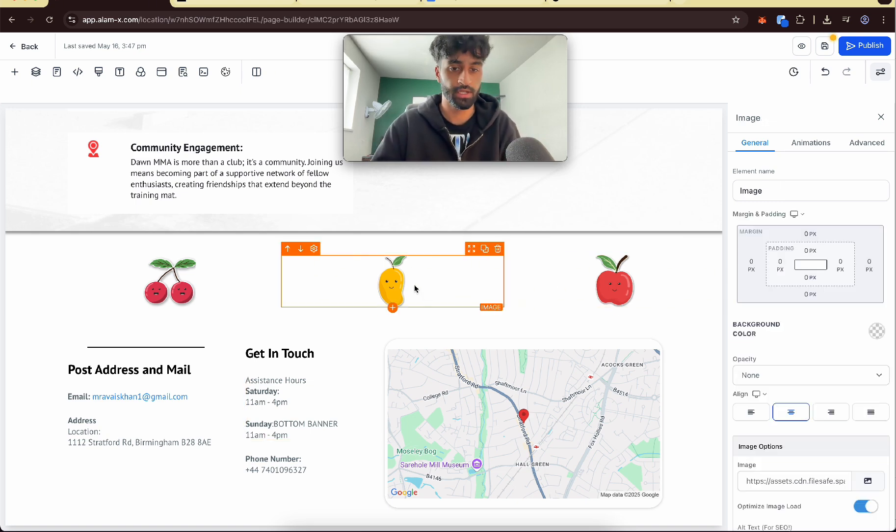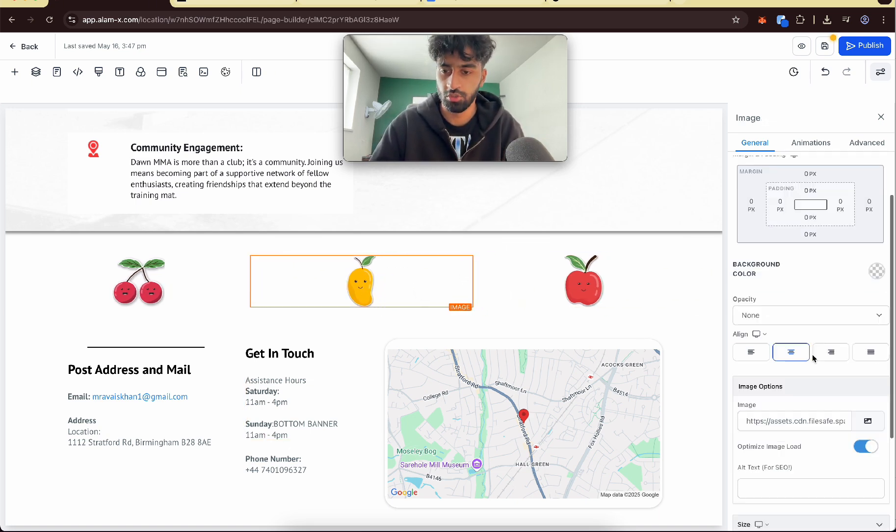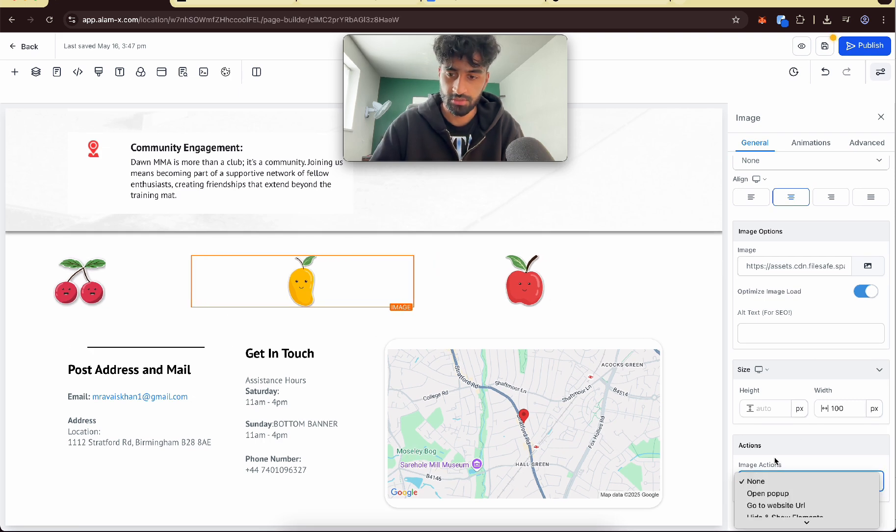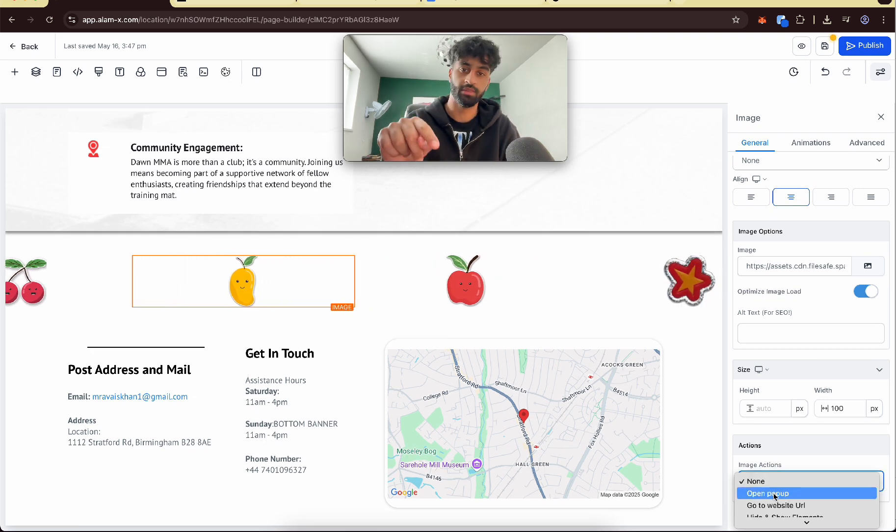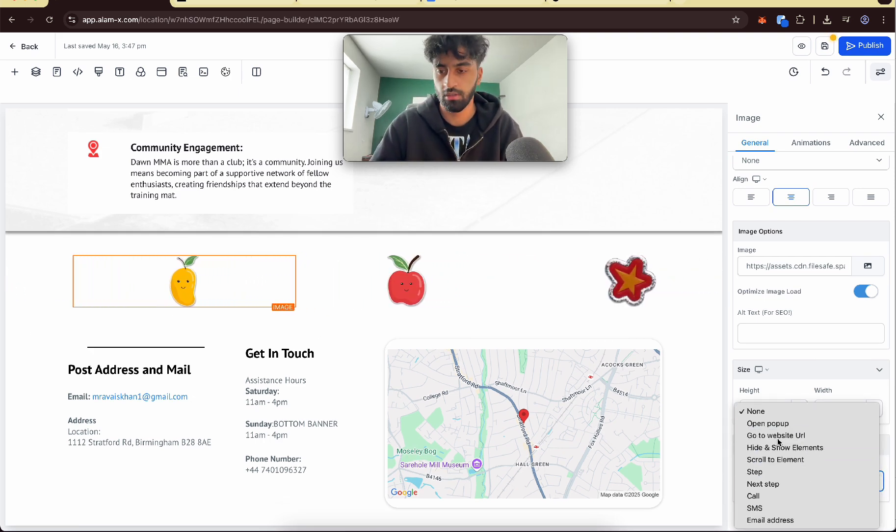So you can go here, go to image actions, then you can open up a pop-up if they click on that image, you can open up a url.